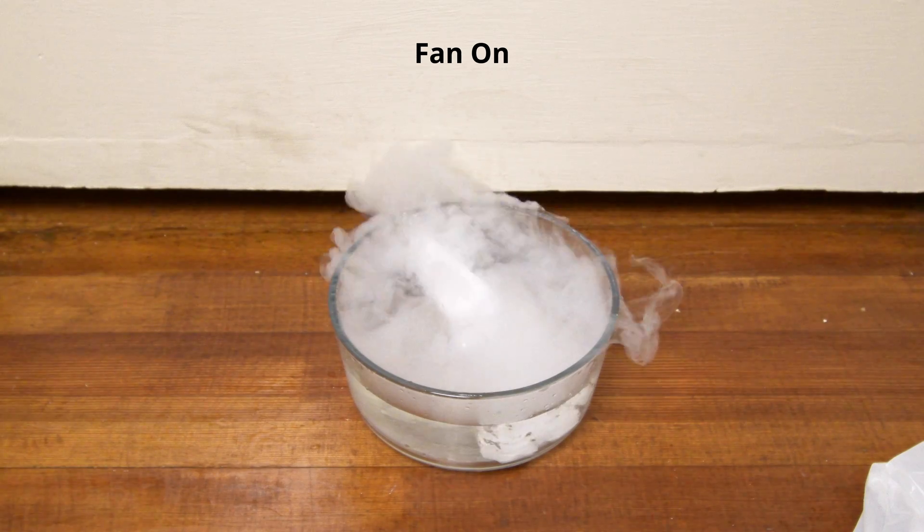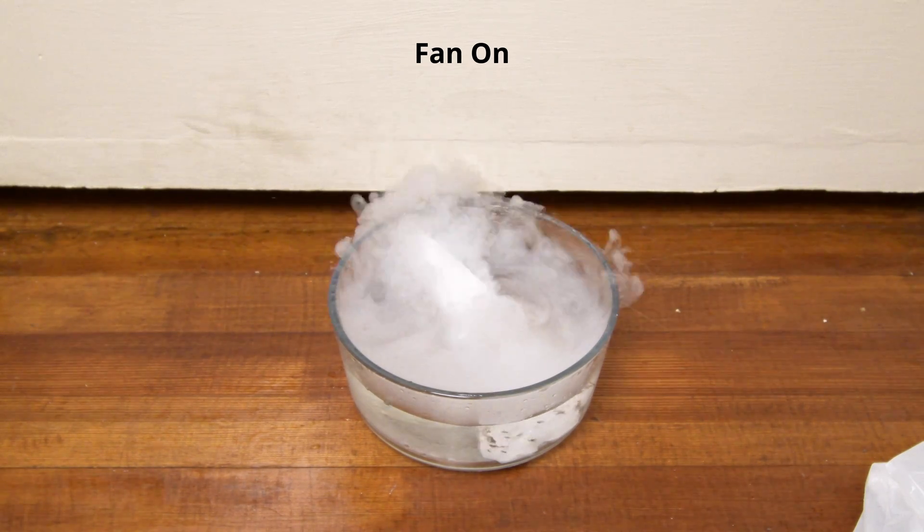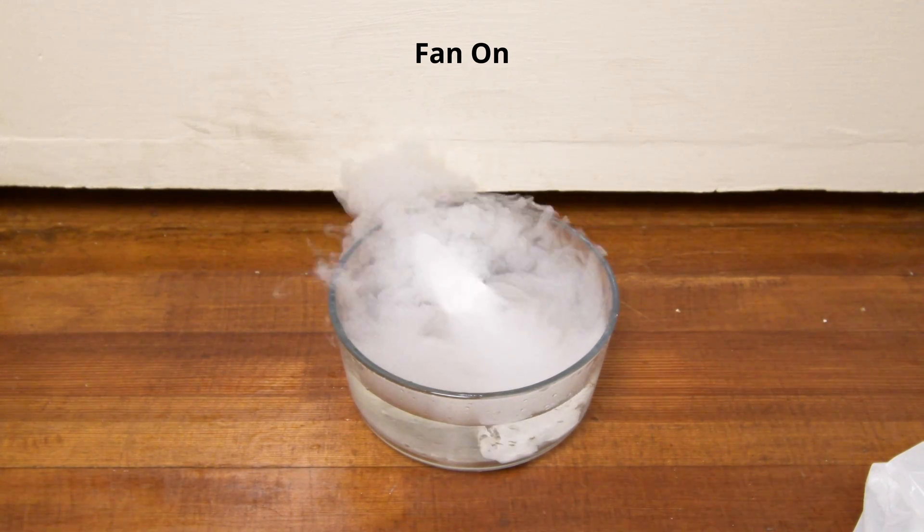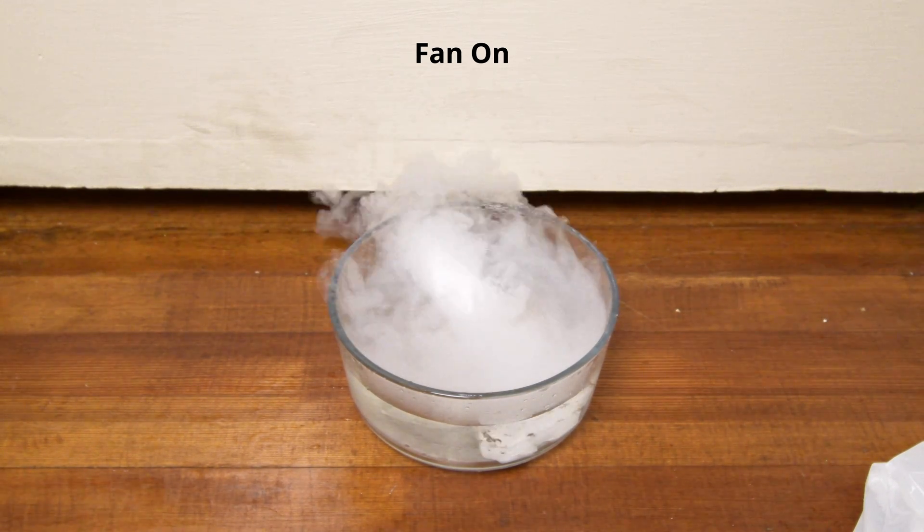We can demonstrate this by using dry ice and water vapor to visualize airflow patterns.